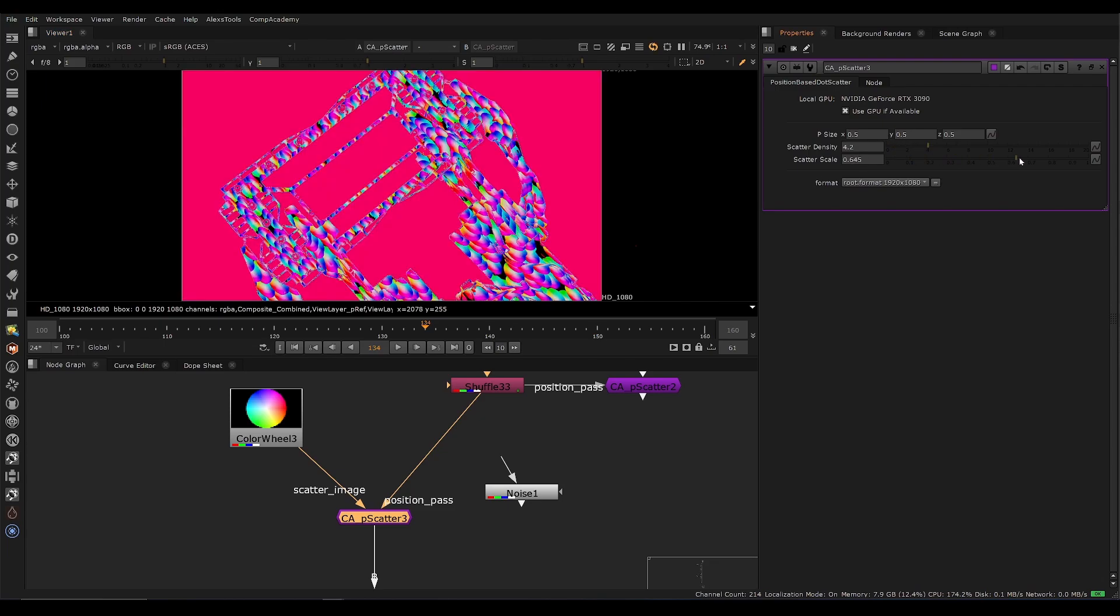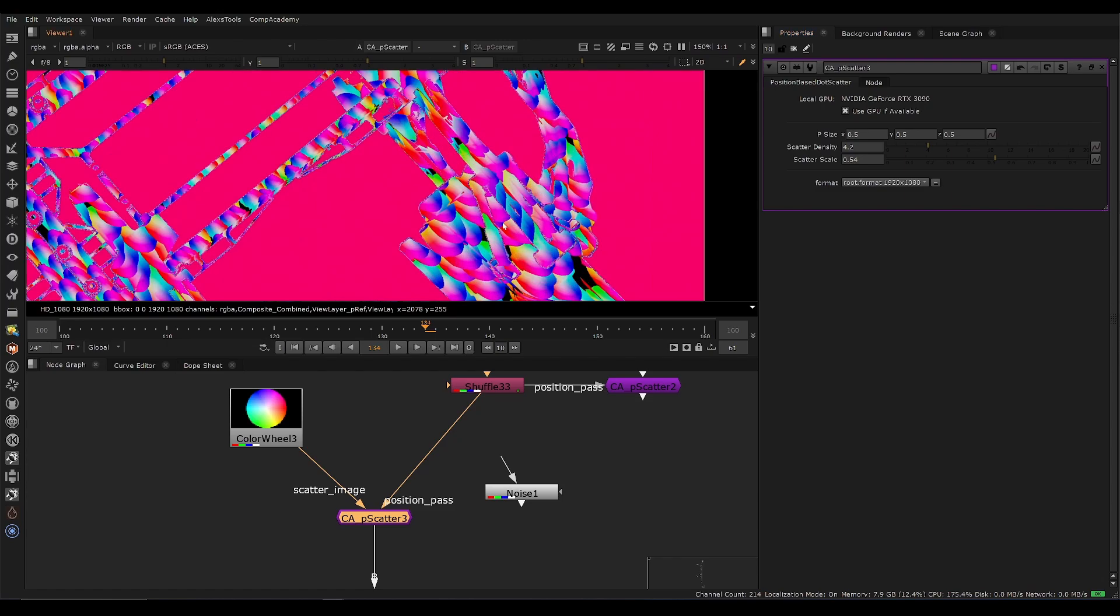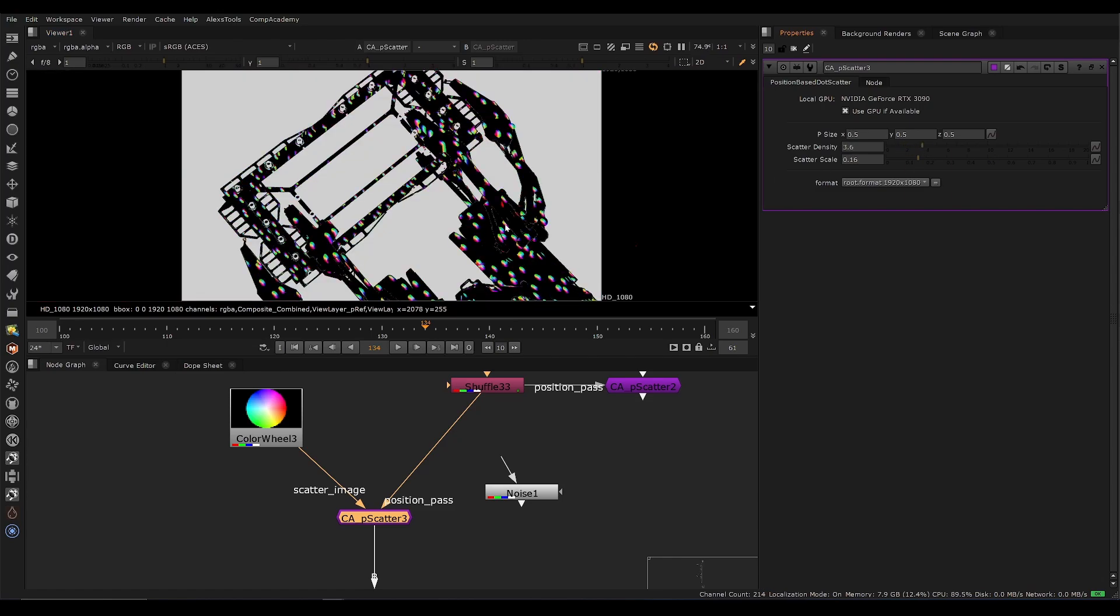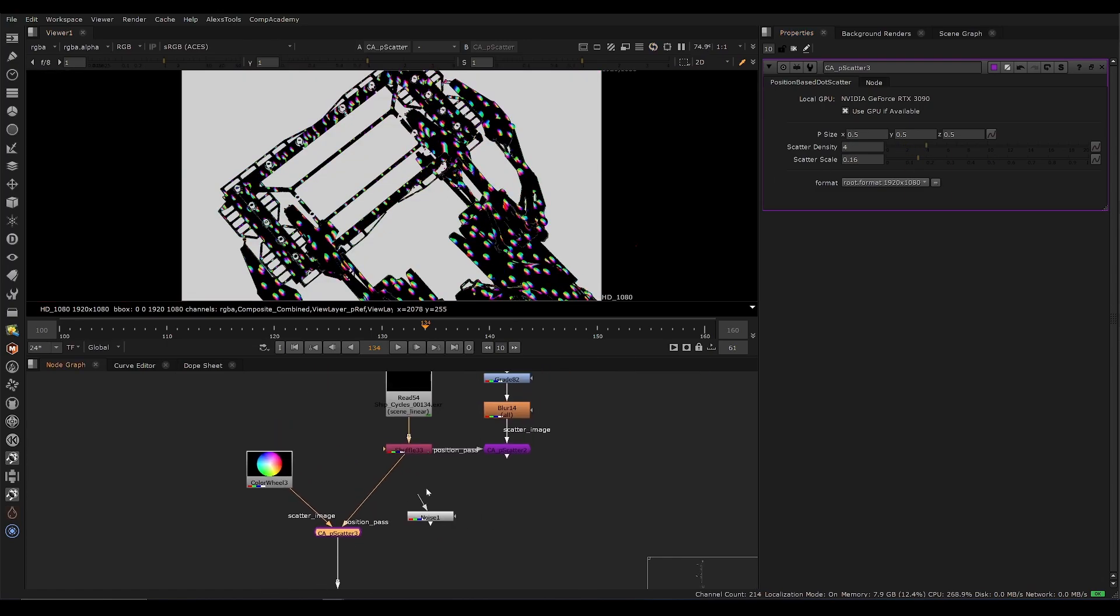And we also have scatter scale. So we can increase the scale and we're going to get those color wheels spawning bigger. So that is how it works.